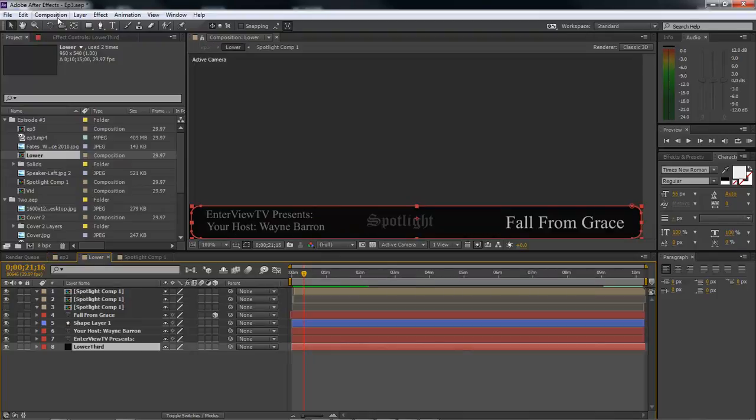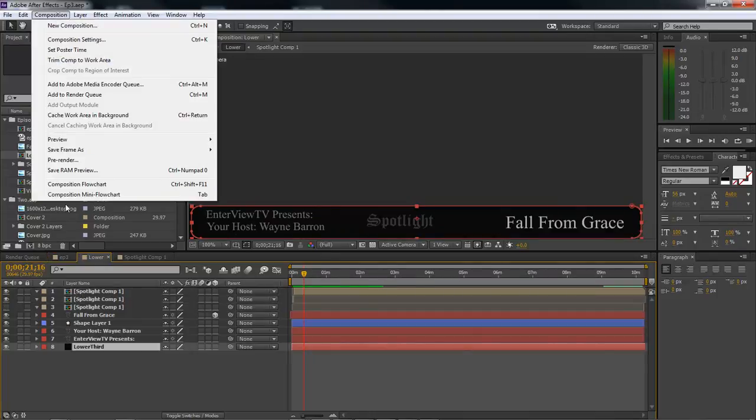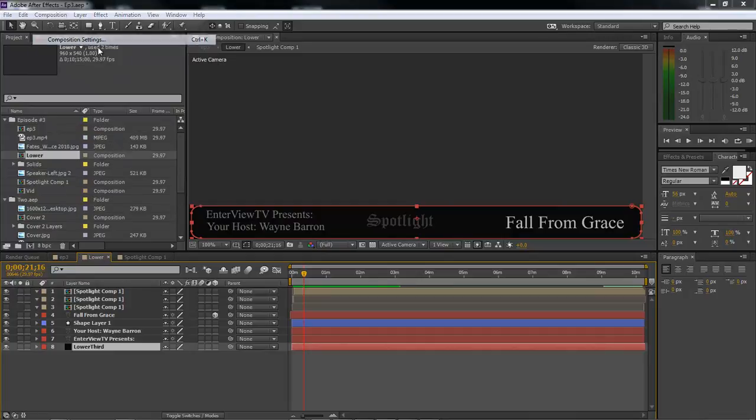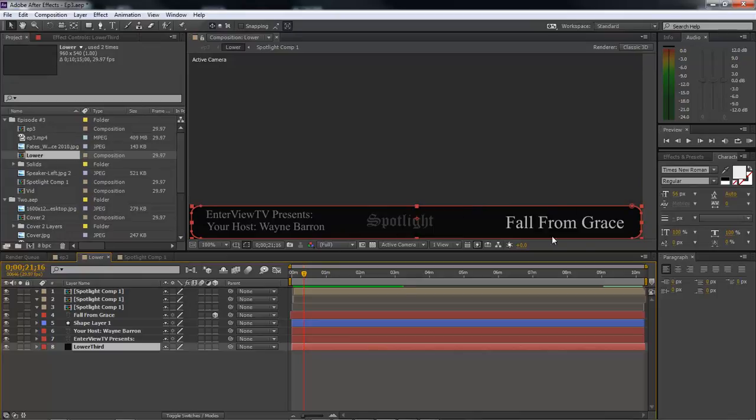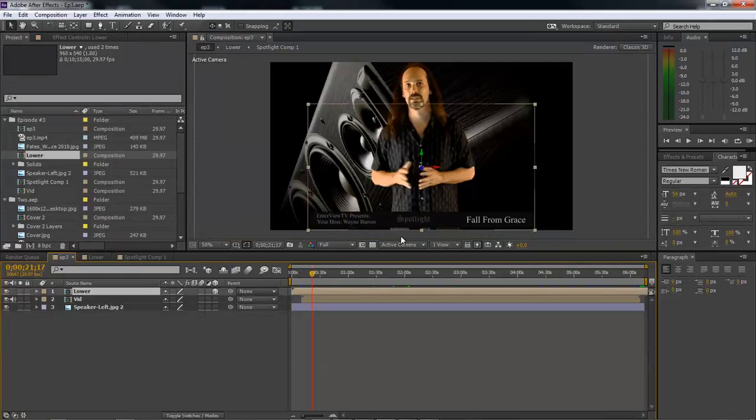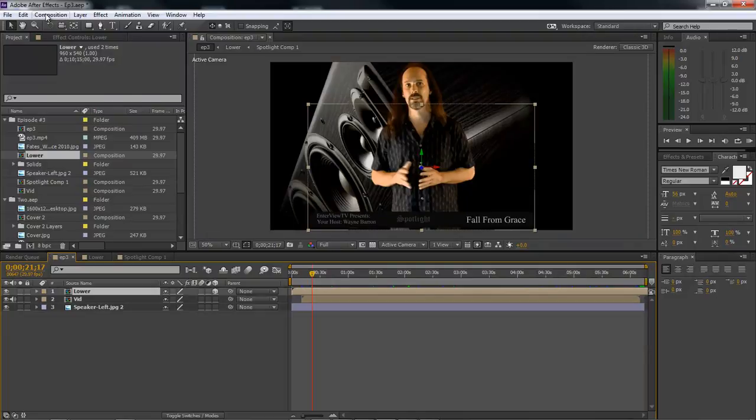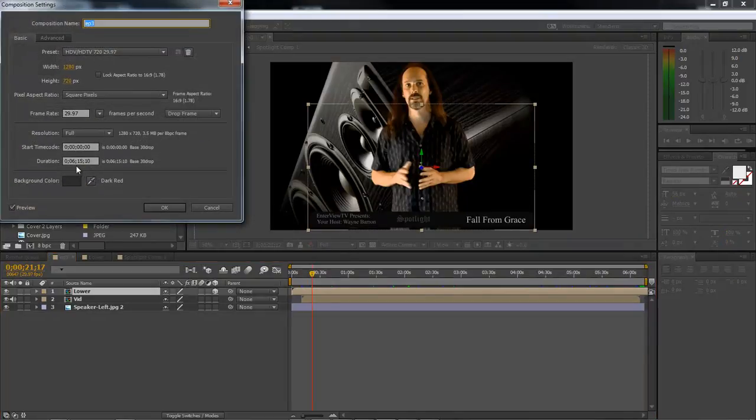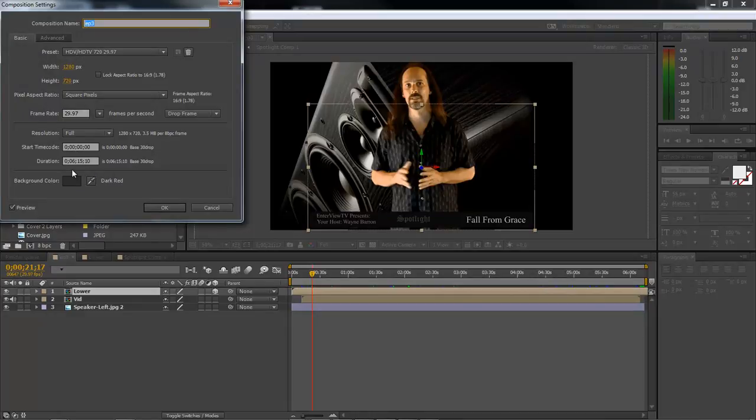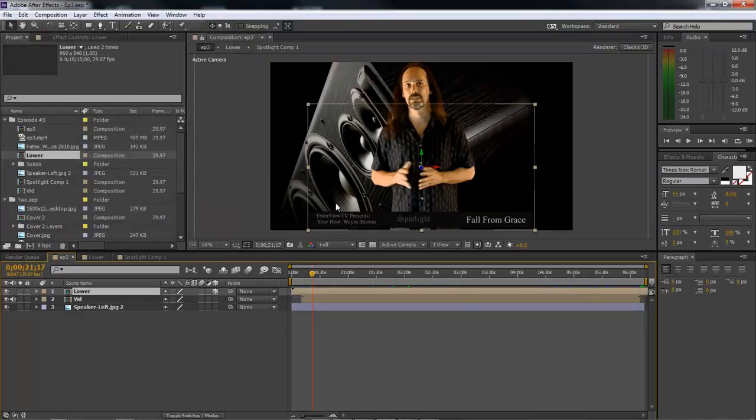Our lower third is 10 minutes and 15 seconds long, which is from our last video that we did. Our current video, which is episode 3, is only 6 minutes 15 seconds and a tenth of a second. So that's how long it is.